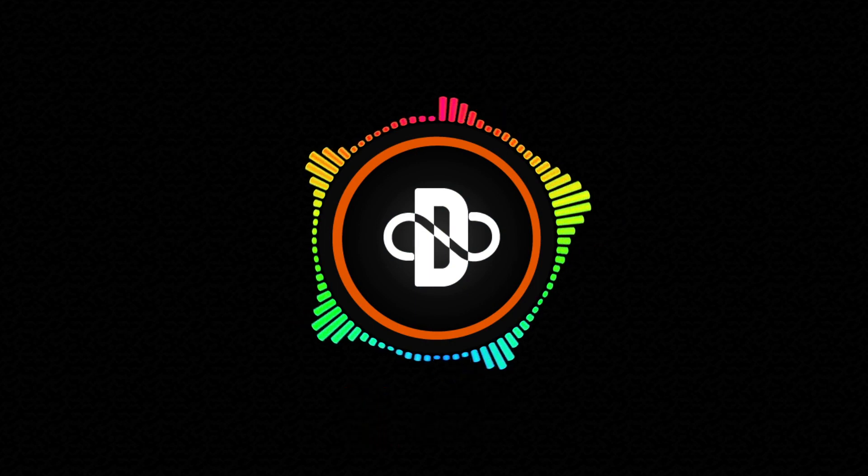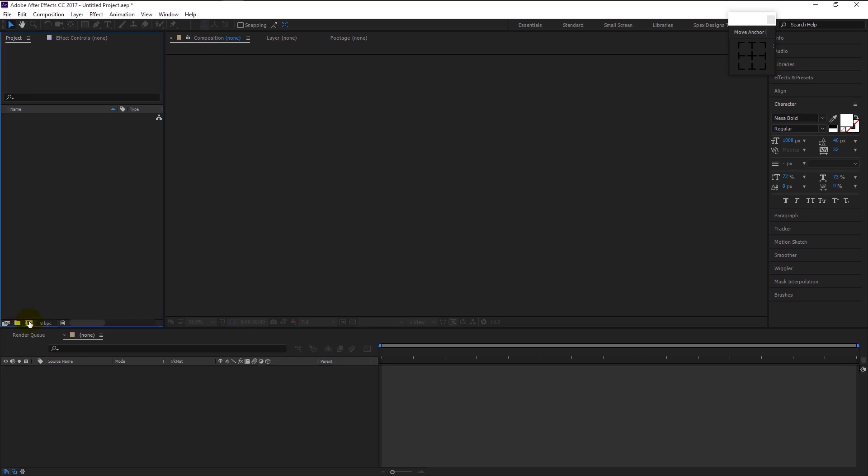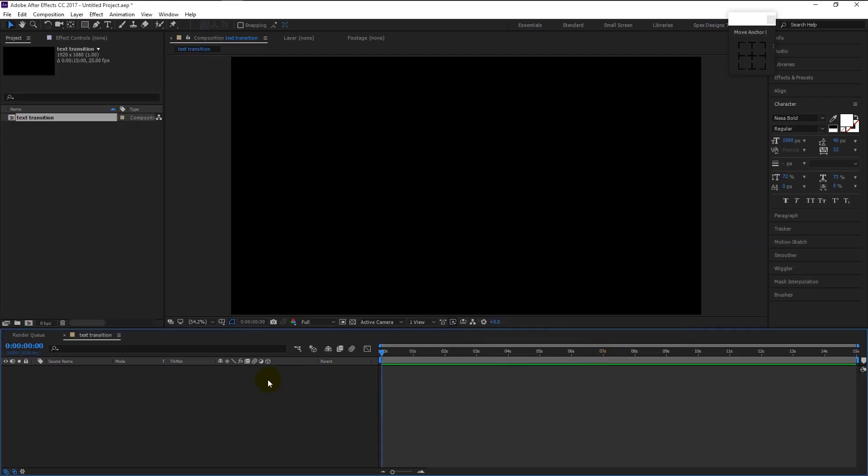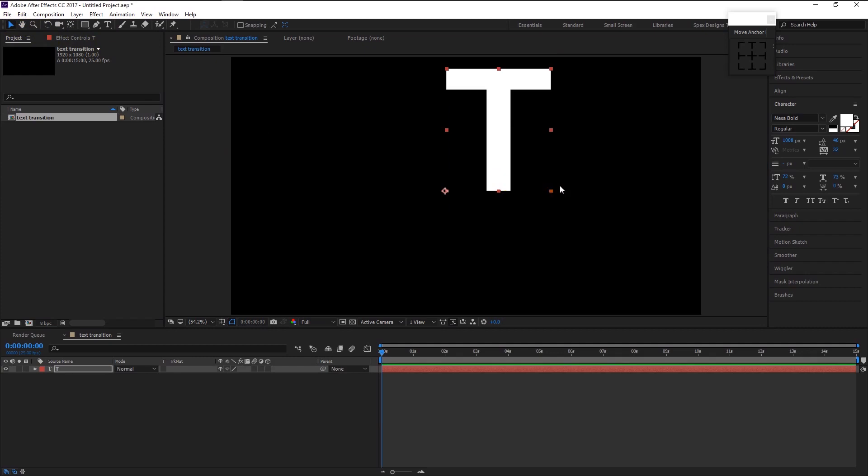Without any further ado, let's begin. Create a new composition. I will name it as text transition, width is 1920, height is 1080, 25 frames per second, duration is 15 seconds. Click OK. Take the text tool over here, now type in letter T. Take the move tool and place the T in the center.